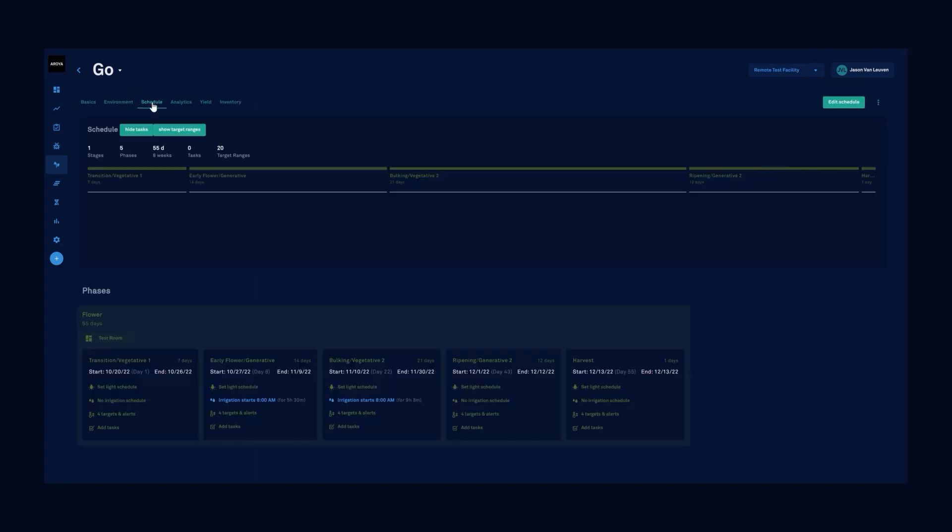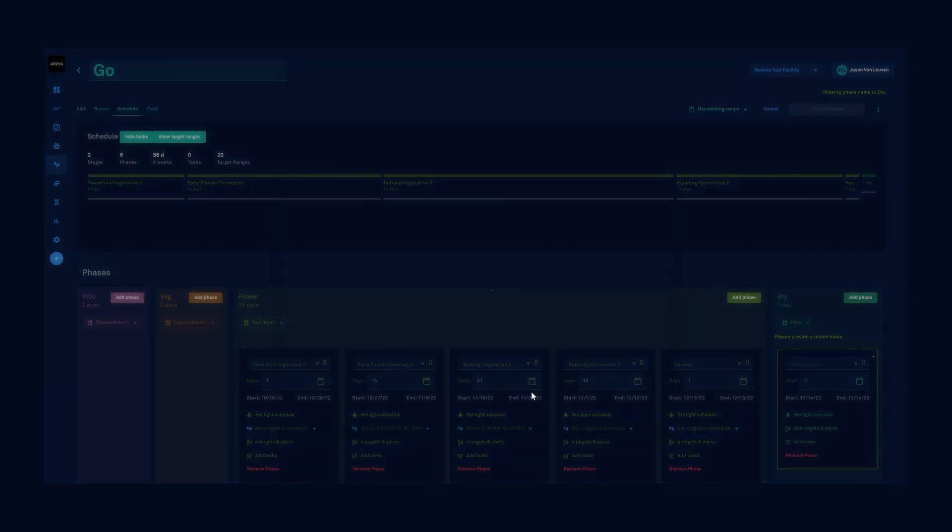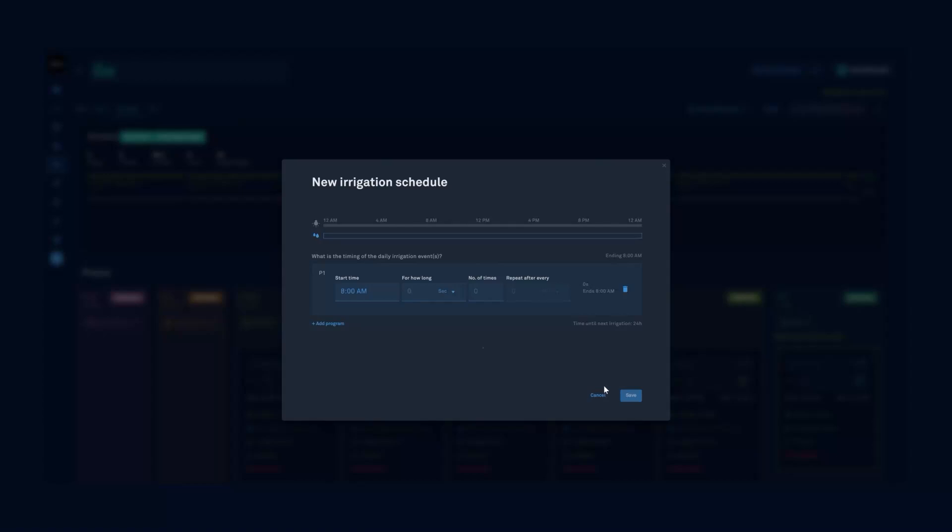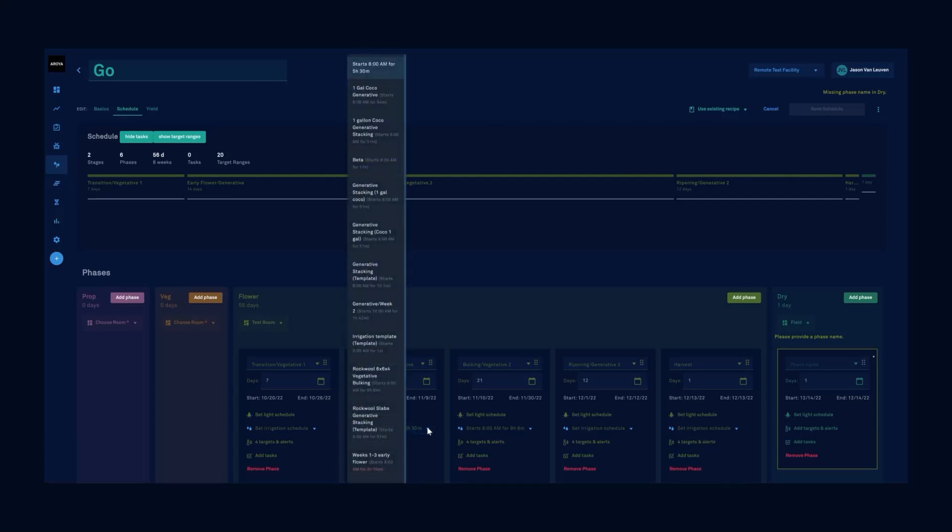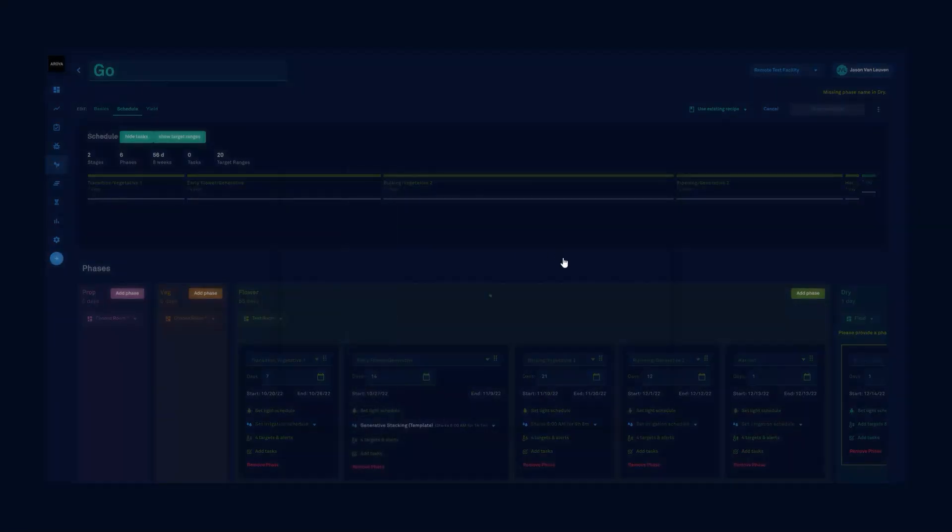I click on the schedules tab and this will show the different phases for our harvest group. I'm going to select the edit mode and then I'll select the drop down for irrigation and I can choose the template from the list. Generative stacking template right there. Perfect. And it'll update it.